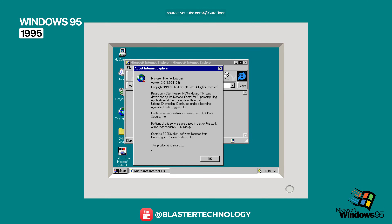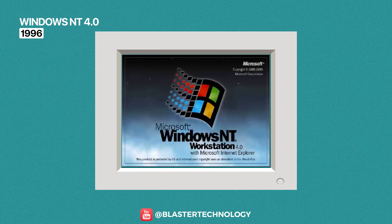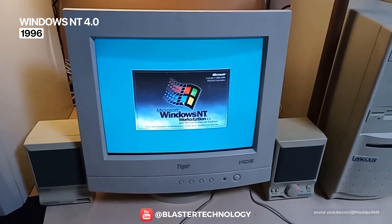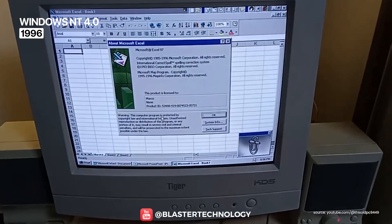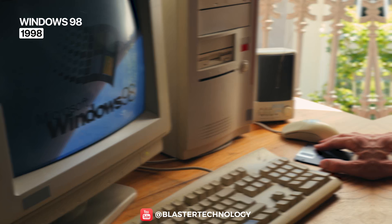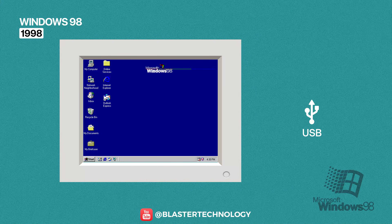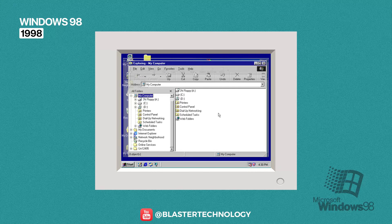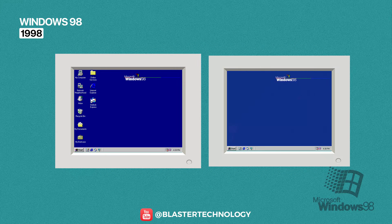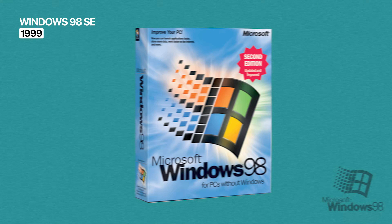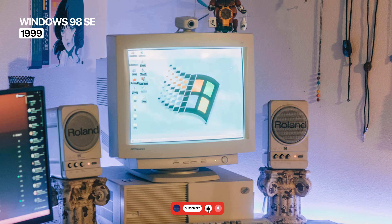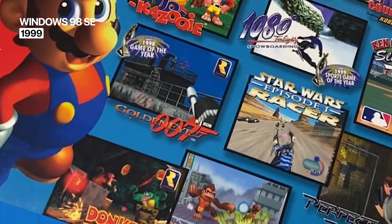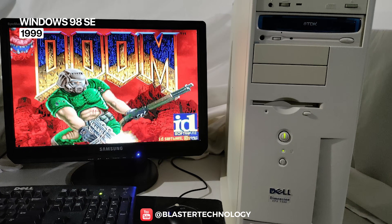Windows NT 4.0 combined the robustness and stability of the NT architecture with the familiar Windows 95 interface, becoming extremely popular in companies thanks to its reliability and strong performance. Windows 98 built on the Windows 95 formula, adding much better support for USB, FAT32, DVD discs, and graphics acceleration through DirectX. It introduced the back and forward navigation buttons, the address bar in Windows Explorer, dual monitor support, and full integration of Internet Explorer. Windows 98 Second Edition was preferred by gamers thanks to its improved stability, excellent support for new graphics cards, and compatibility with both older games and modern 3D titles.